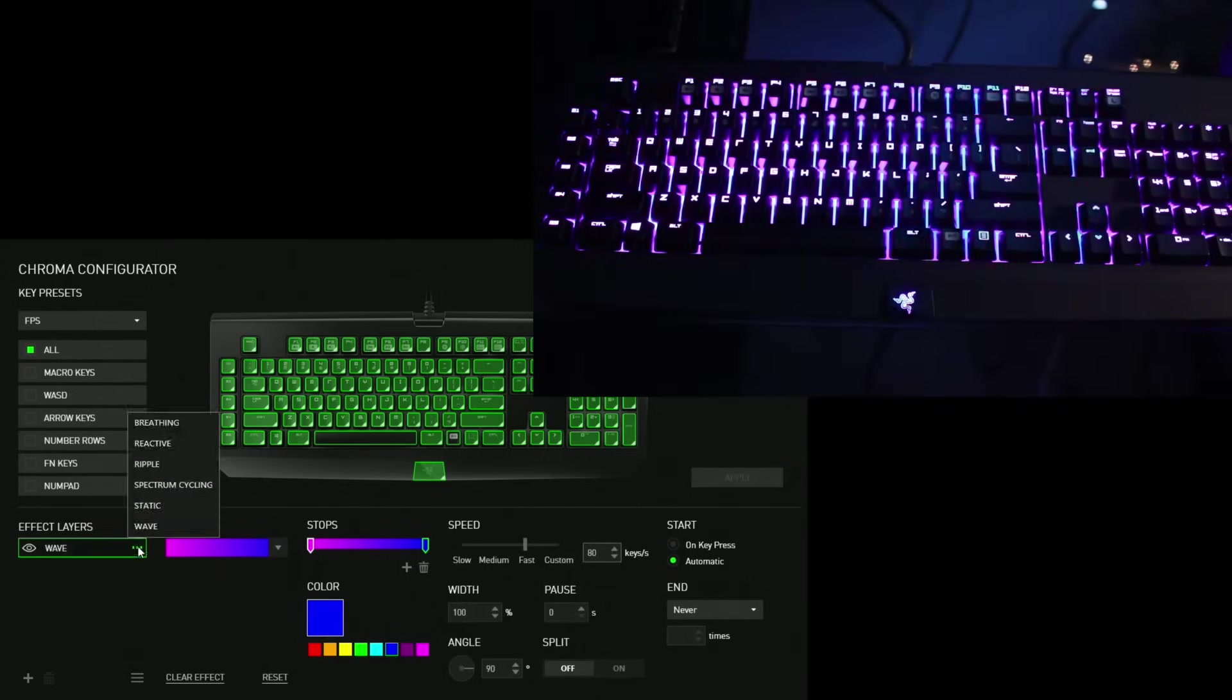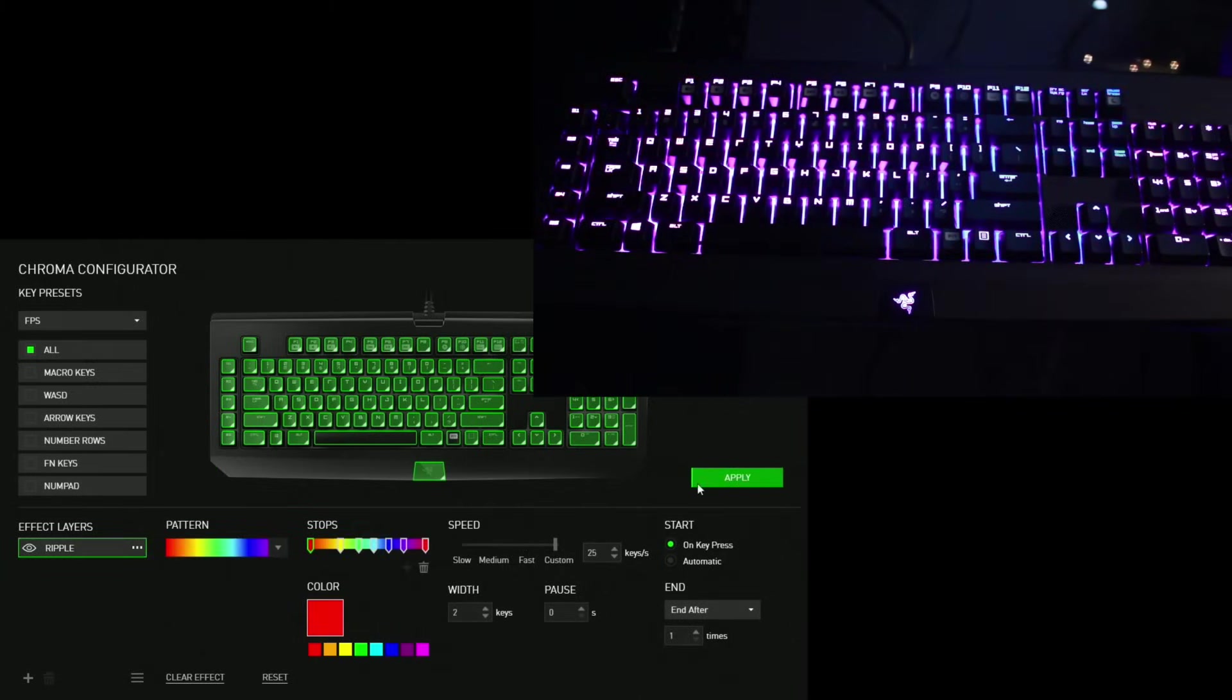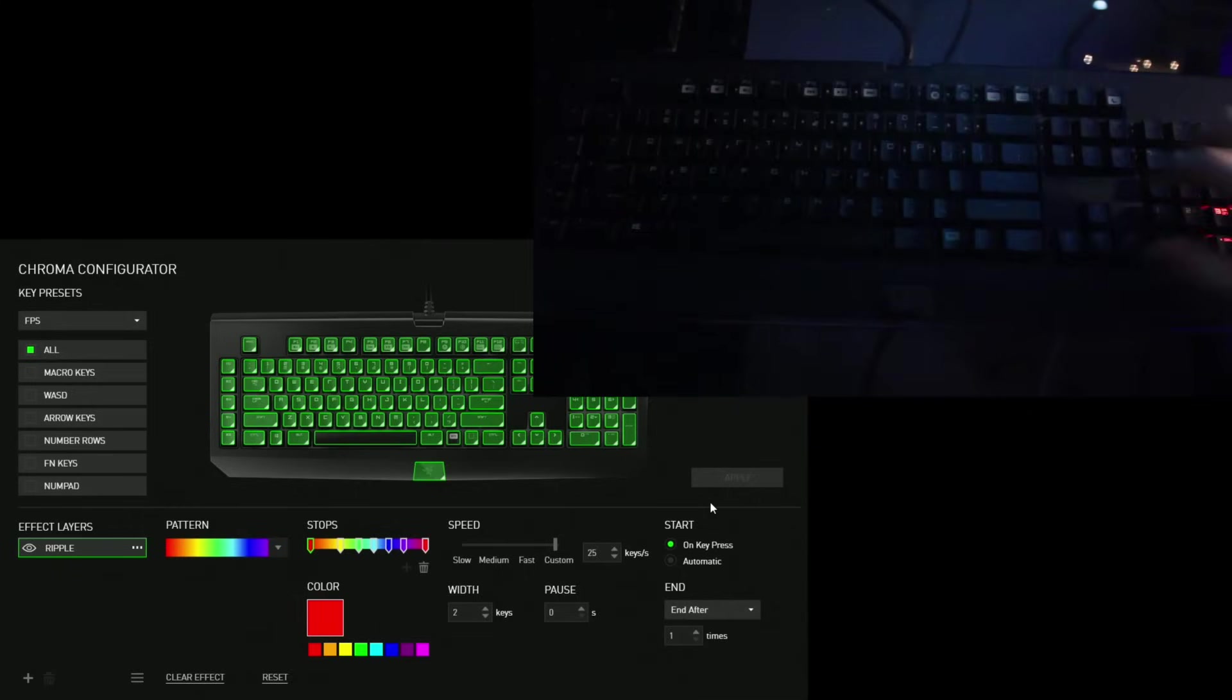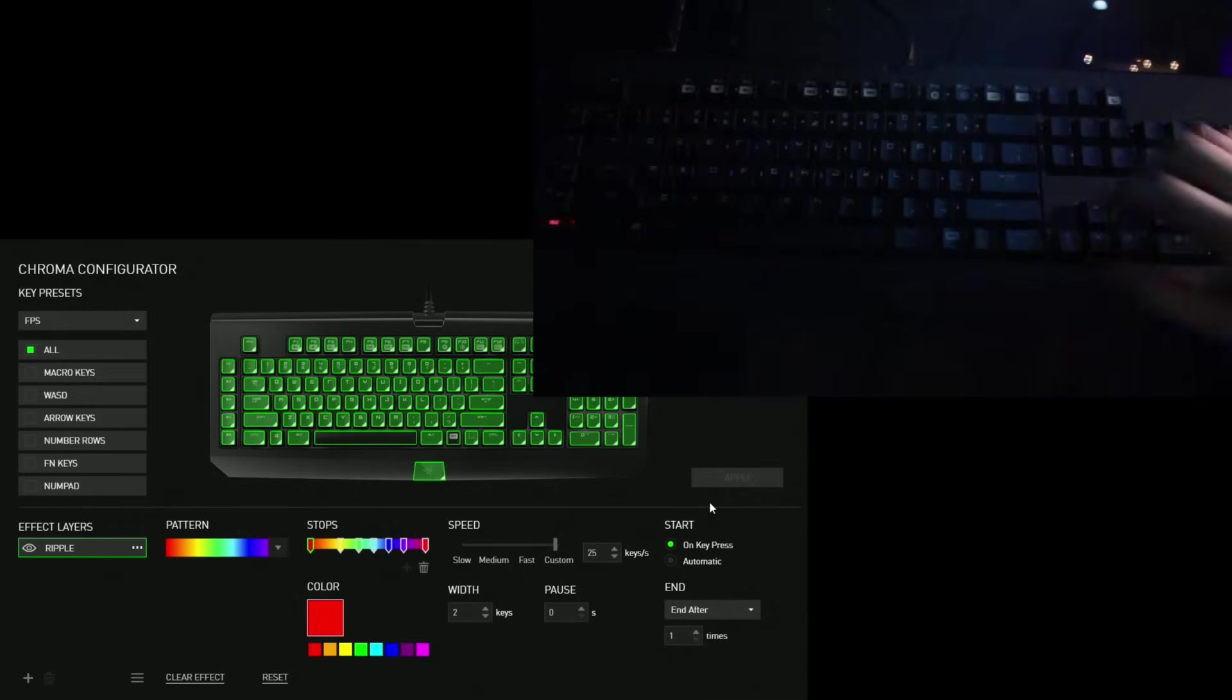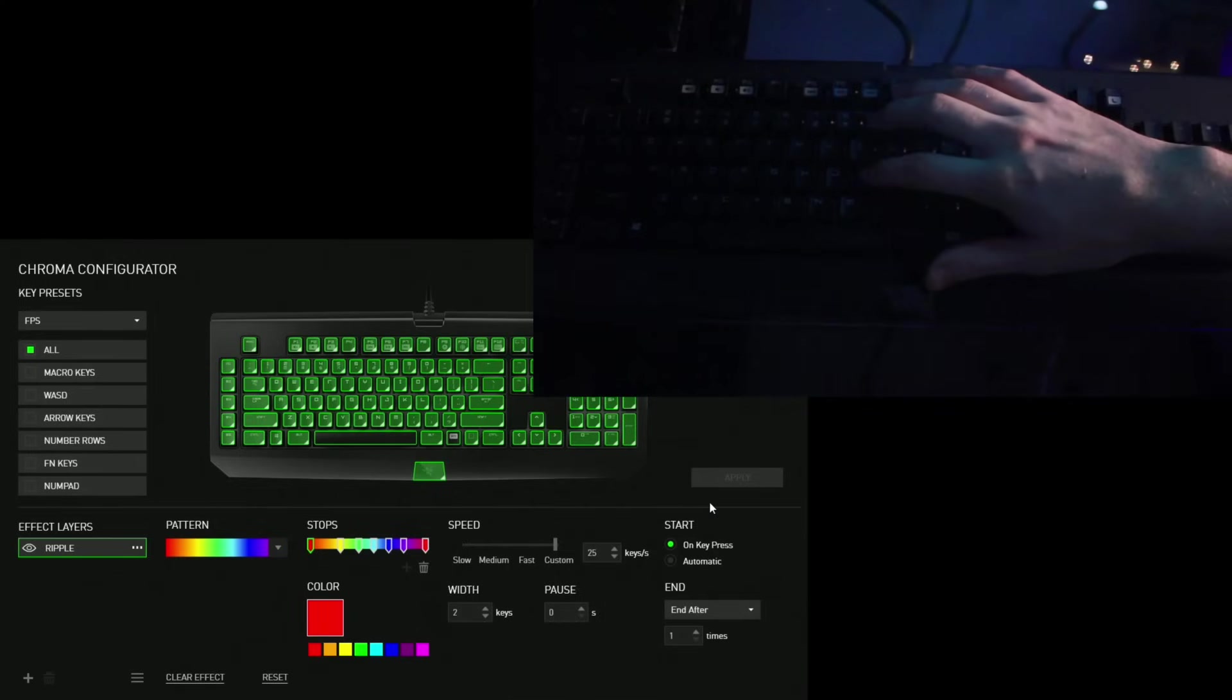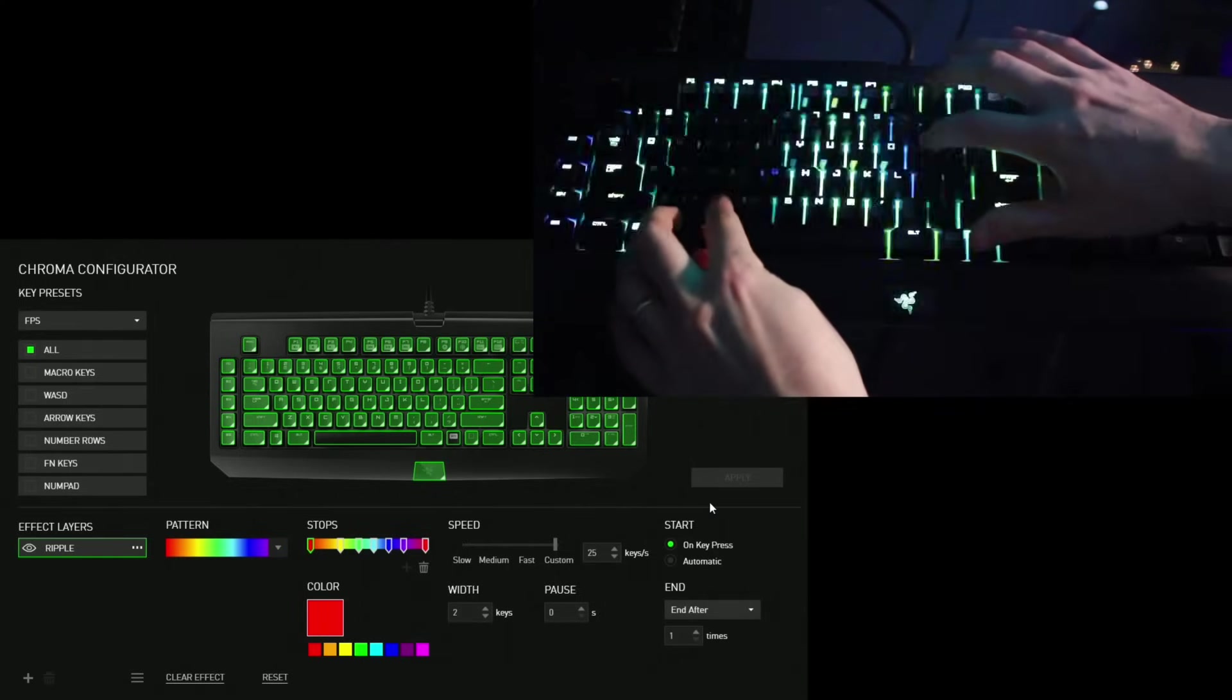Here just showing different combinations of stuff you can do. This is me really just messing around with it on my own to show you guys stuff that you can do. It's all very simple. More rainbow ripples.